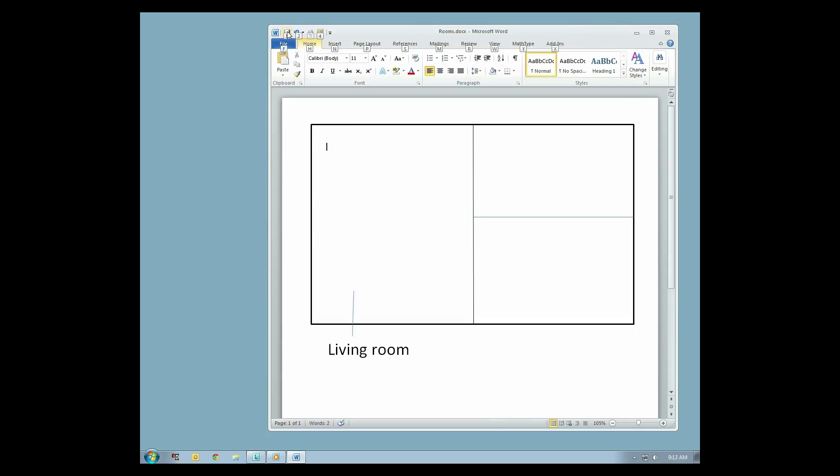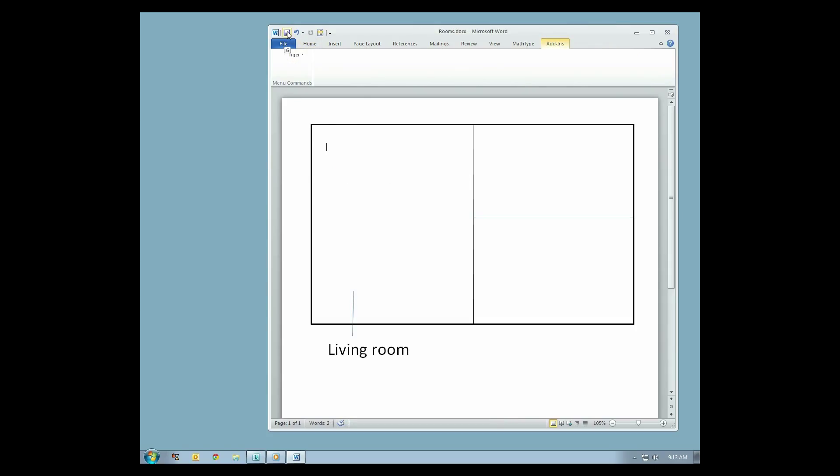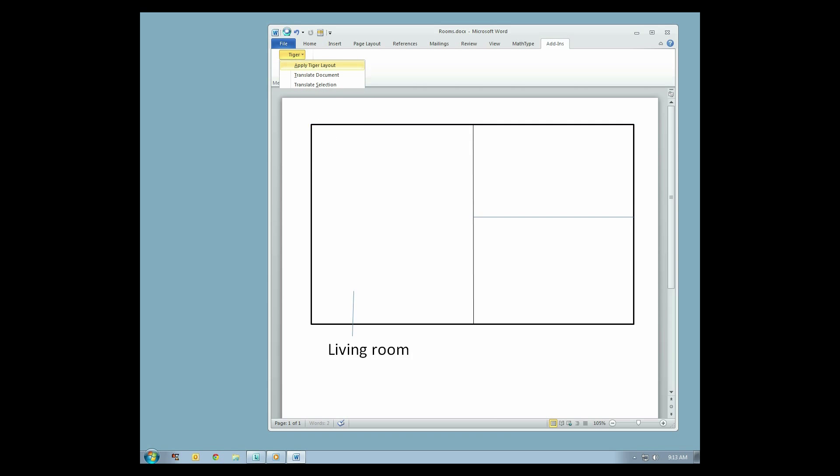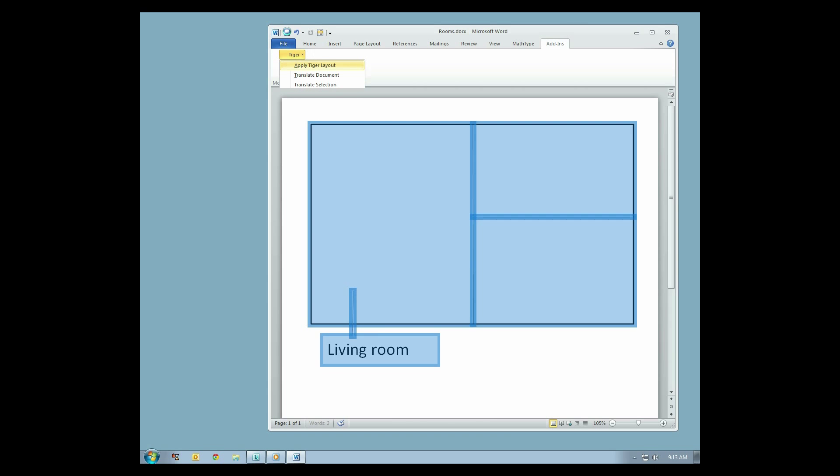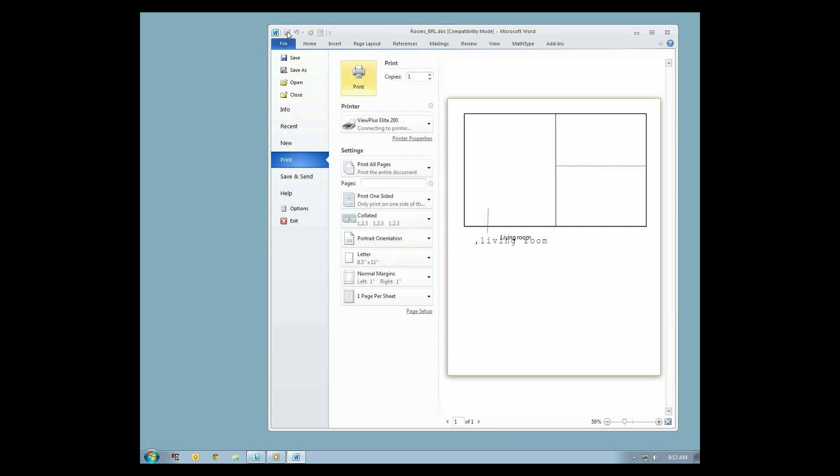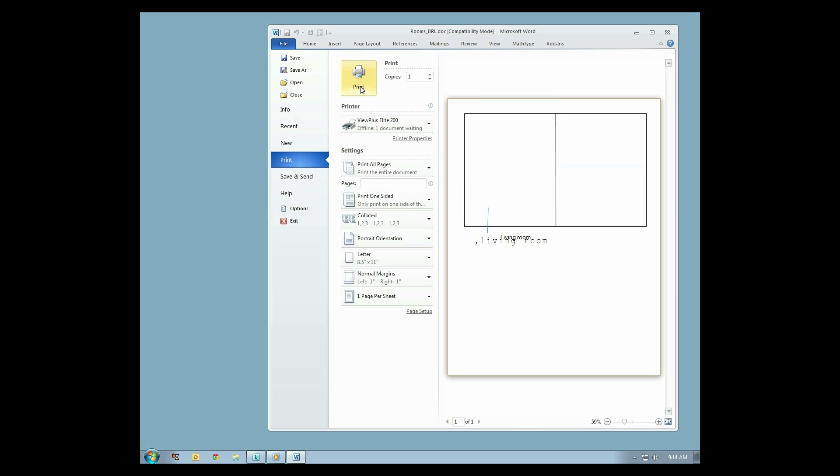From the Add-ins menu, select the Tiger drop-down menu. From the Tiger drop-down menu, select Translate Document. When you're ready to print, save your work, then select File and Print. Select your ViewPlus embosser and click Print.